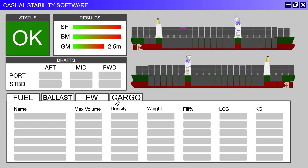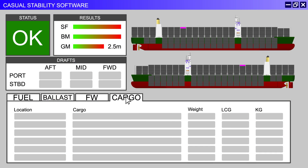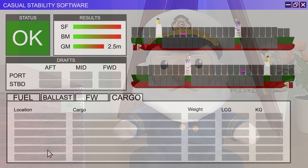The chief officer will therefore plan the load using the loading computer so that the hull stays within limits at all times, with the captain giving final approval.